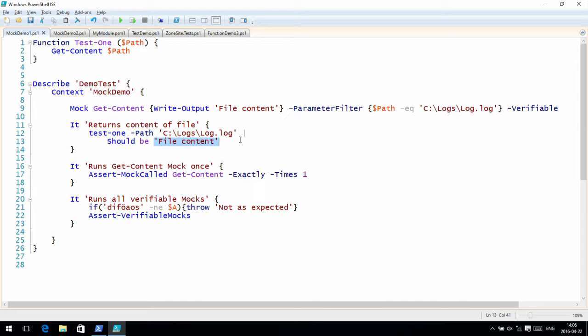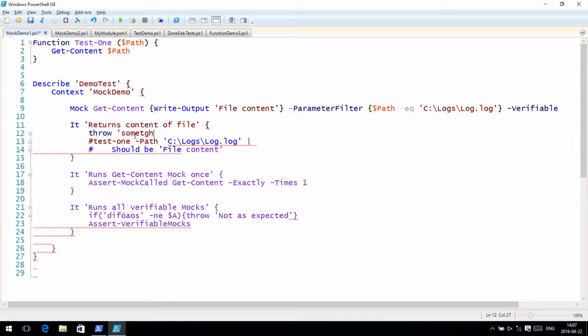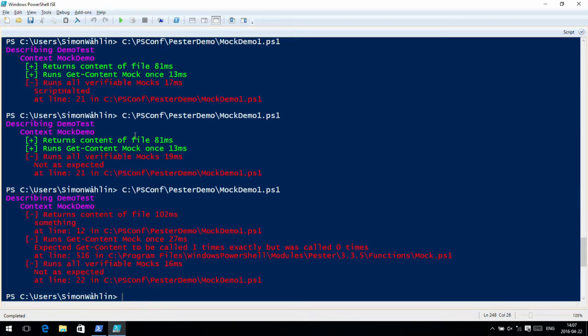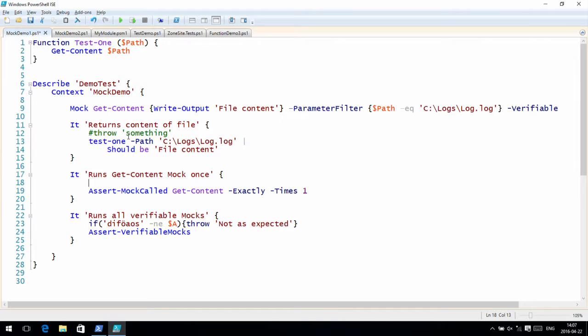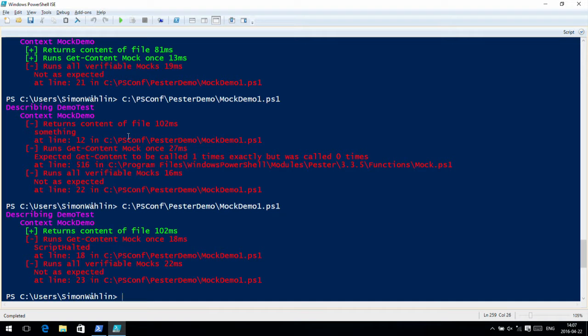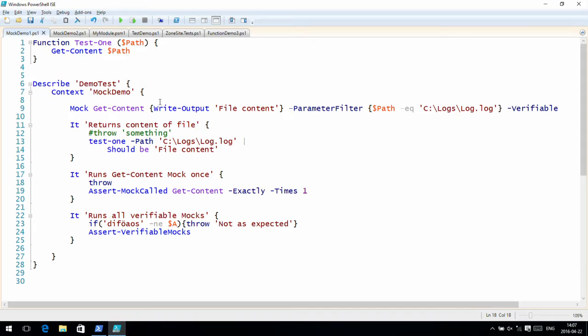A question came up: if you use 'should' and the test fails, will it continue to other tests? Yes — throwing something just fails that test and keeps on going, it doesn't terminate everything. The tests after it may also fail if they depended on the previous one, but Pester continues running the remaining tests.